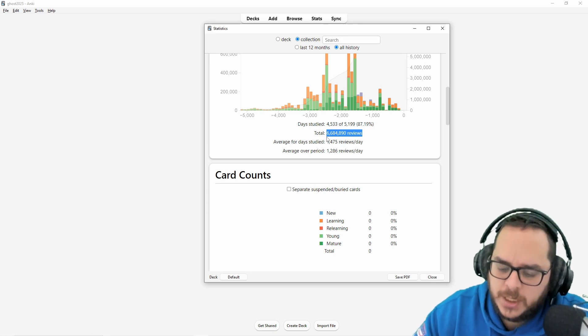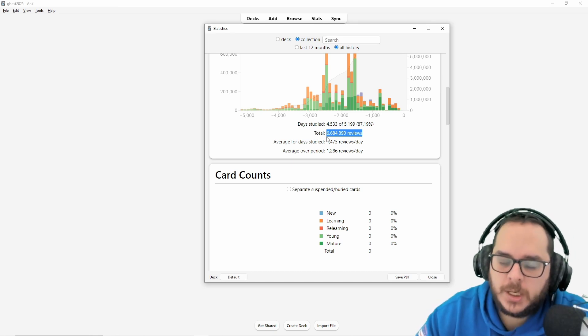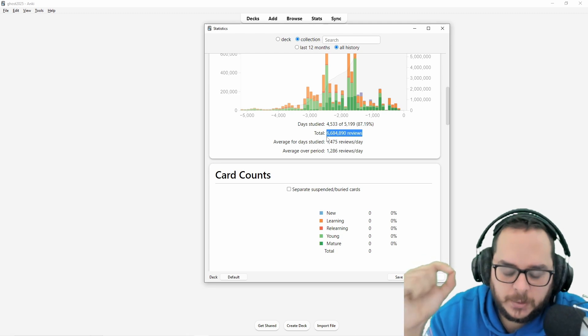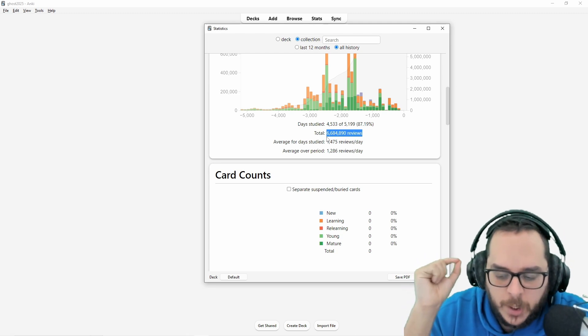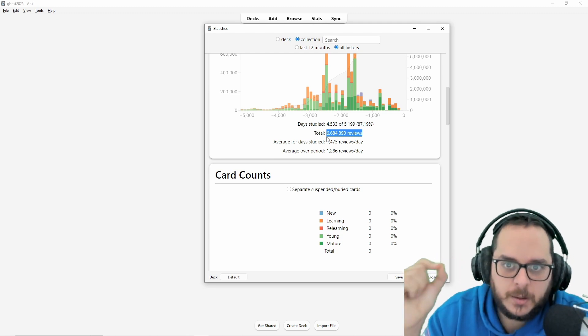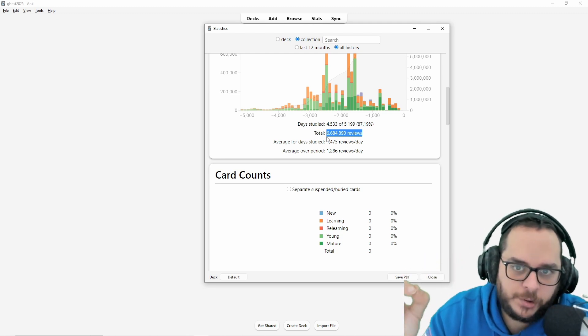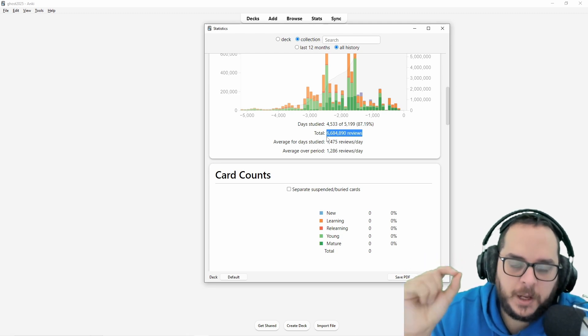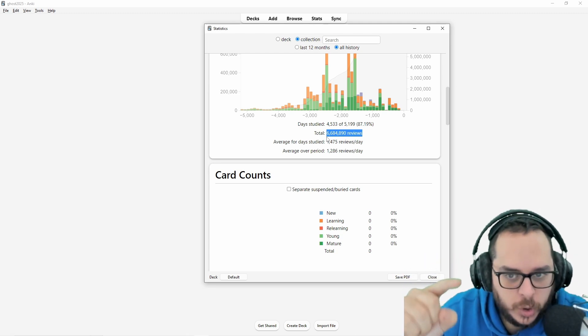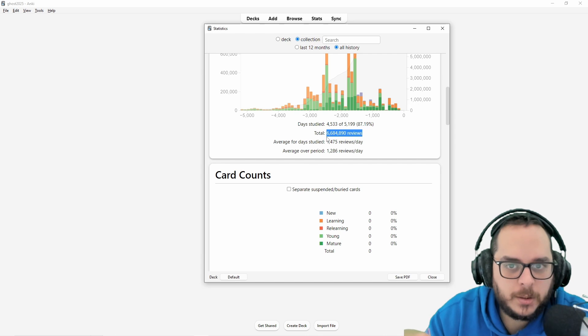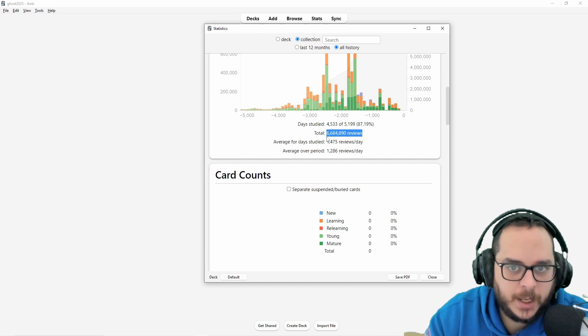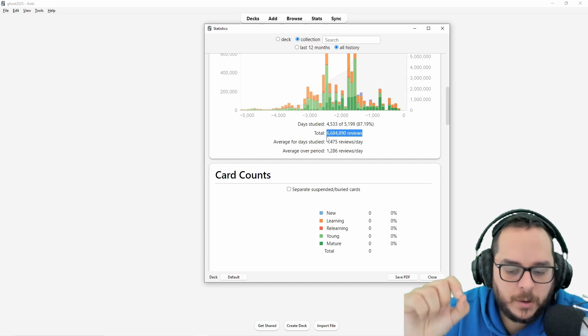If you start noticing a pattern that what you have in Anki is not applicable in real life, think twice. Should I put it, should I keep it in Anki or not?